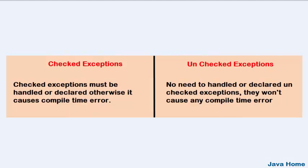Checked exceptions must be handled or declared at method level saying throws exception, otherwise it is going to cause a compile time error.